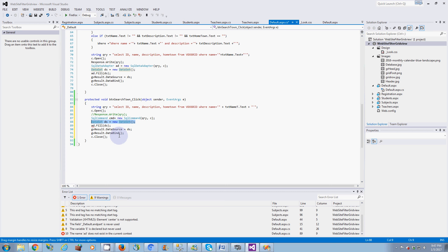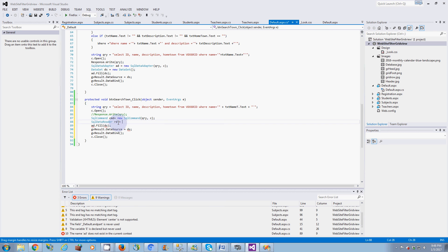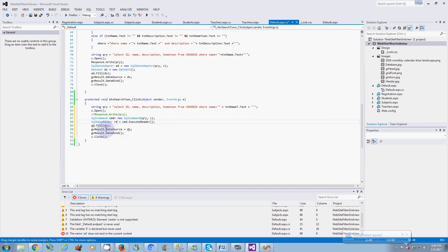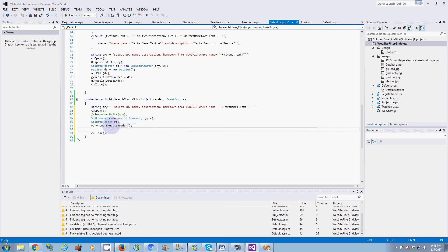From here I'm going to use a `SqlDataReader`. I'll call it `rd`. You can set it as `SqlDataReader rd = cmd.ExecuteReader()` all in one line, or you can declare `SqlDataReader rd` first and then set `rd = cmd.ExecuteReader()` on a separate line - it's the exact same thing, just broken into two pieces.